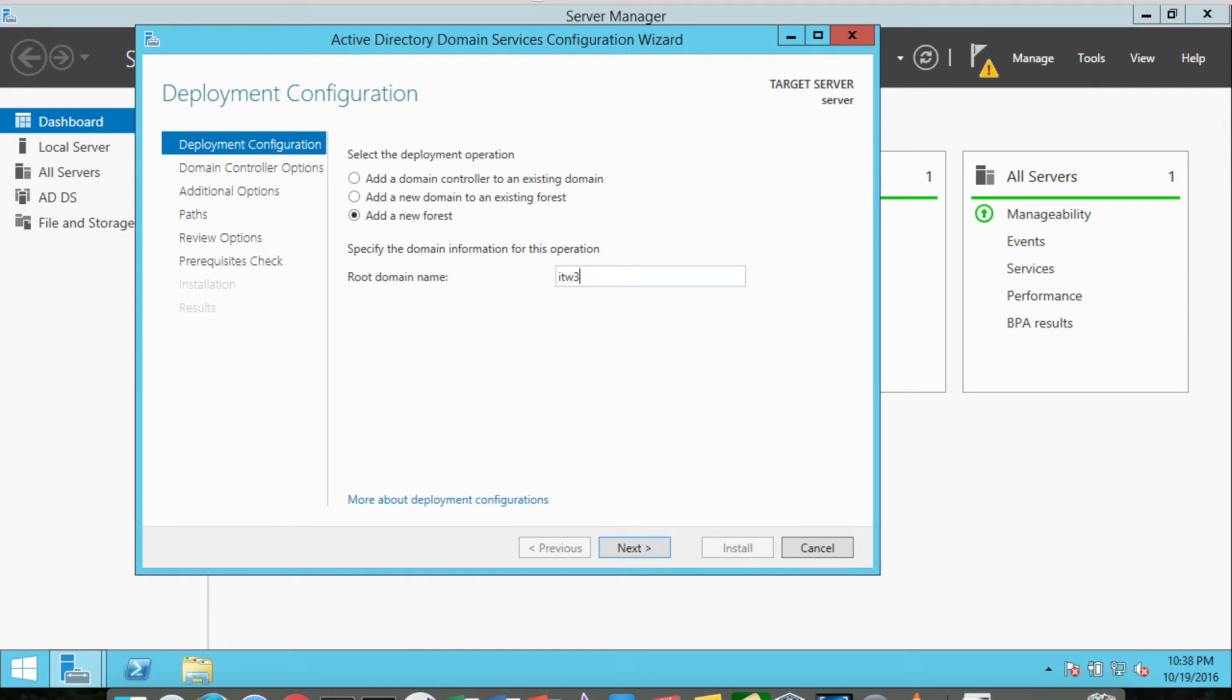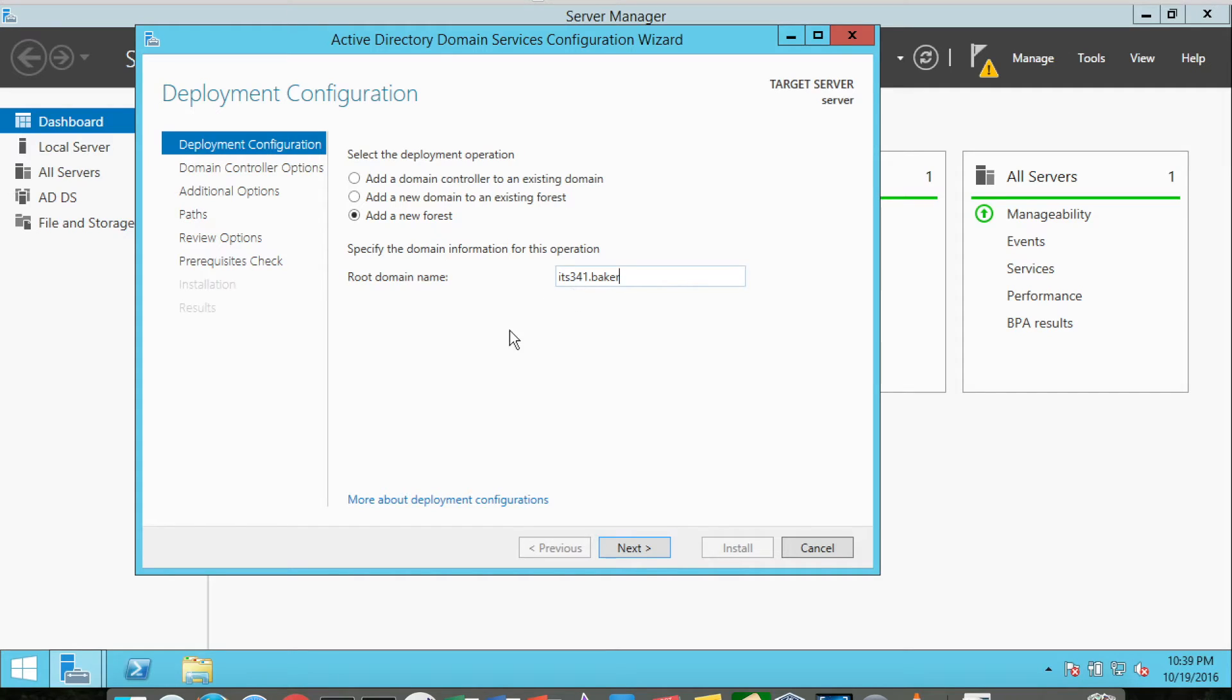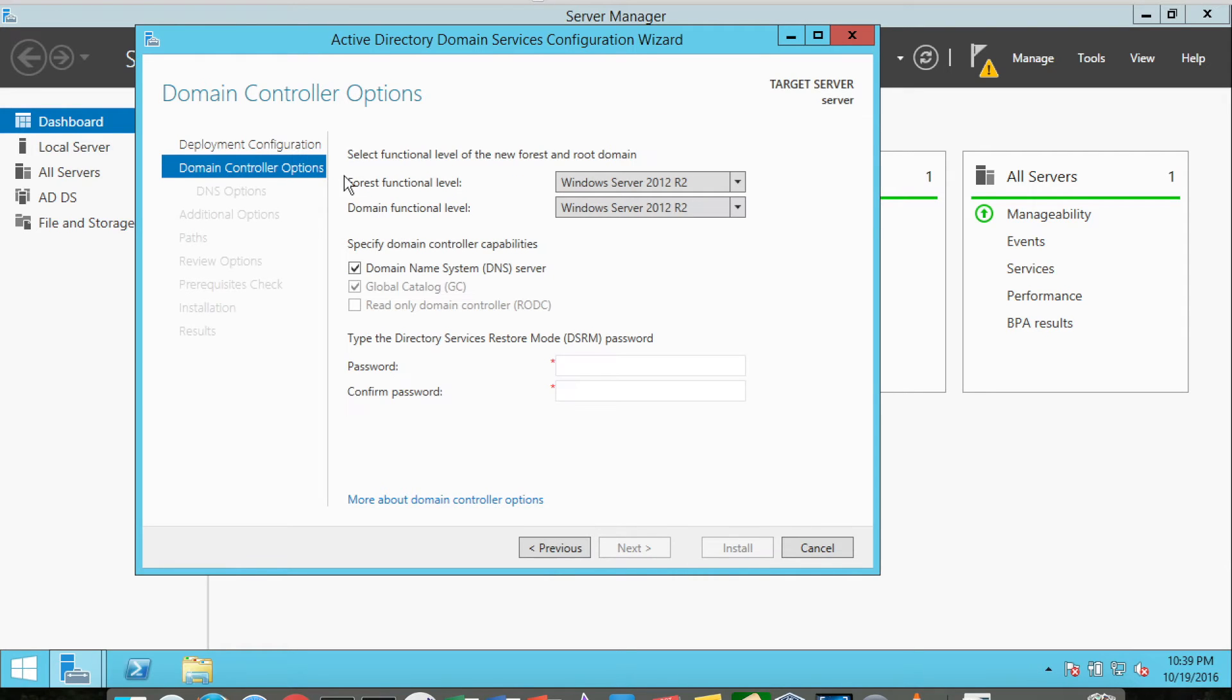We could make the root domain something like ITS341.baker. We're not going to use an actual internet routable domain like .com, .net, or .org because we're not really routing this anywhere. So this particular server is called Server, and I'm going to click Next. It's going to ask about the forest functional level.